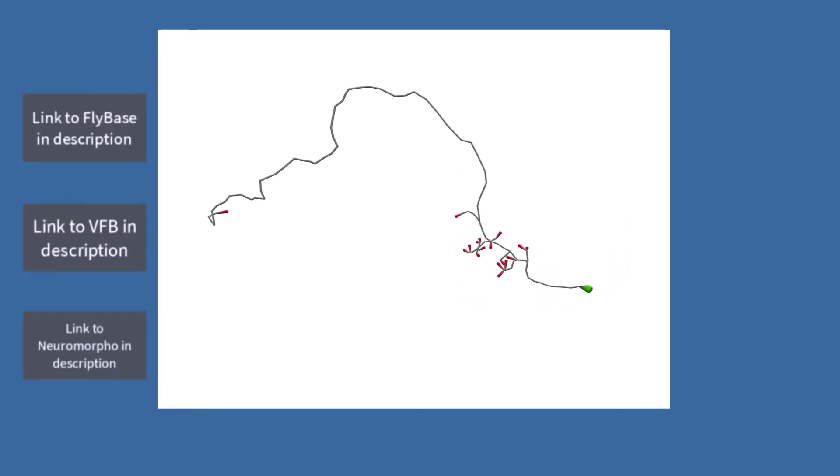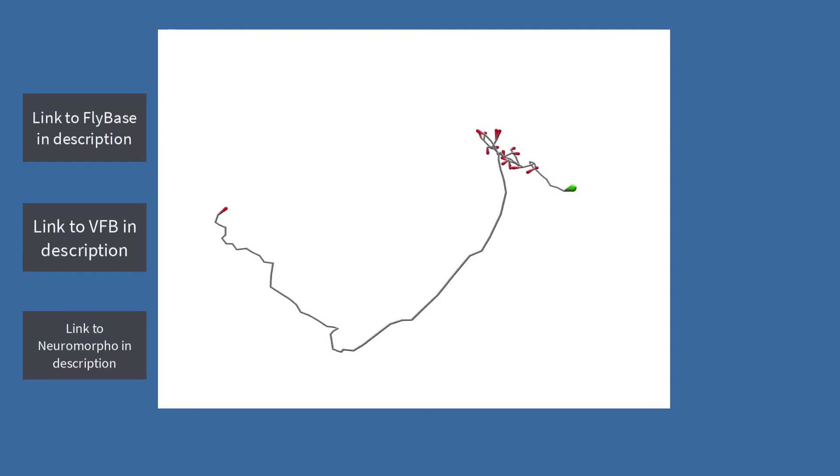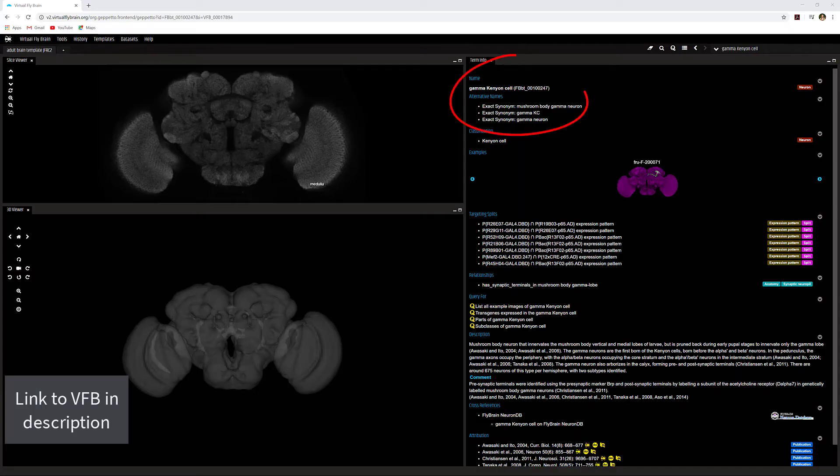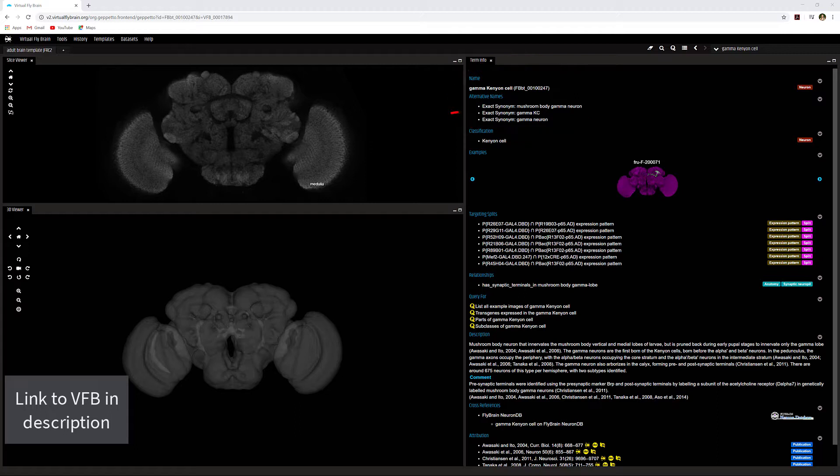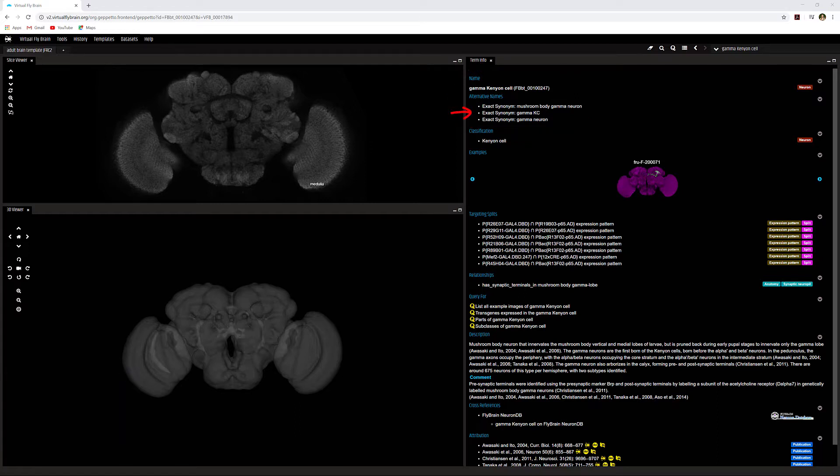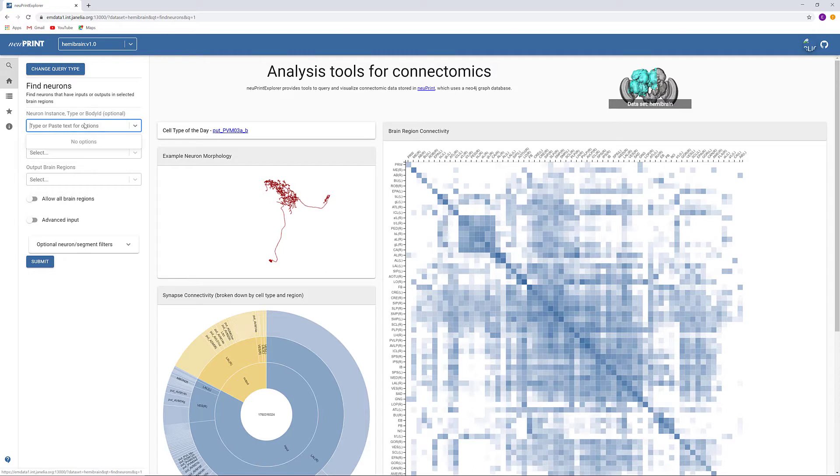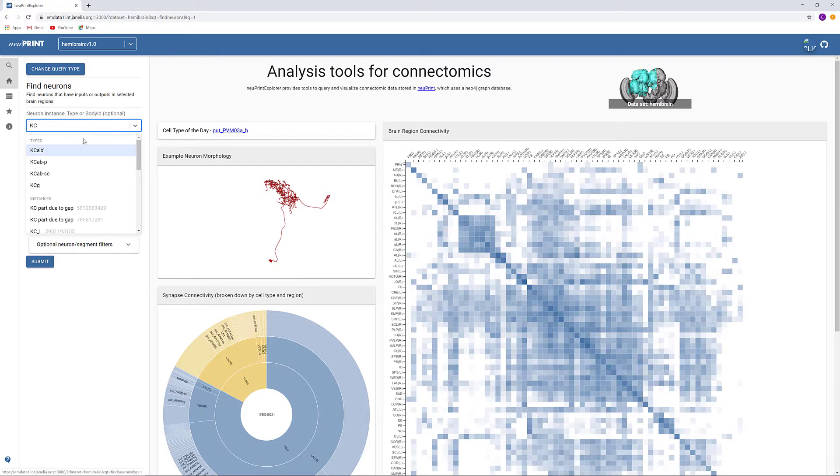From other sources, we know roughly what we are expecting, and we know that the name may be similar to one of these listed synonyms. Since NewPrint types are abbreviations, we can start with KC as it is the standard abbreviation for Kenyon cells. We can use the Find Neurons built-in query to find our Gamma Kenyon cells. We will start by searching for KC and see what suggestions we are given.